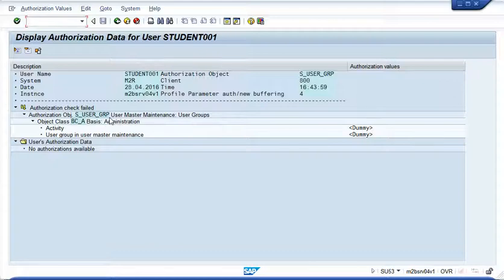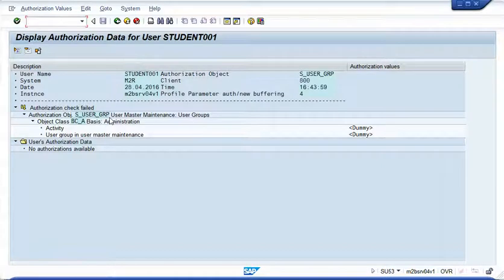So very handy little transaction, SU53 to display an authorization failure. Hope this helps and we'll see you soon. Thanks. Bye.